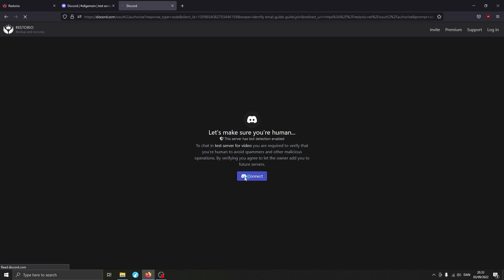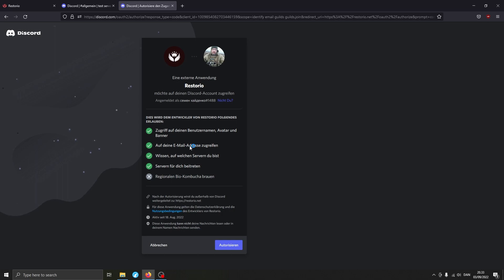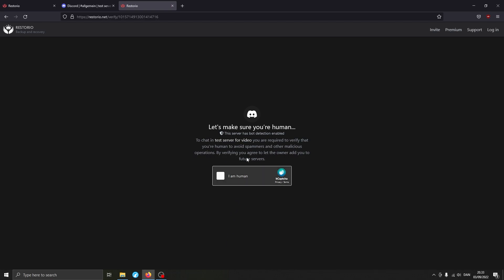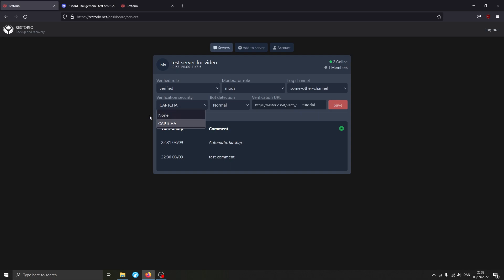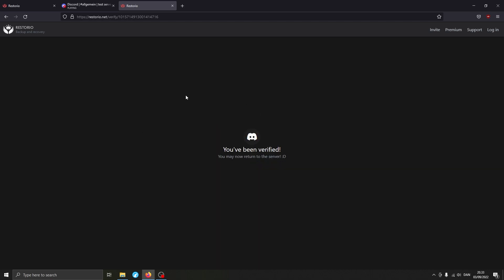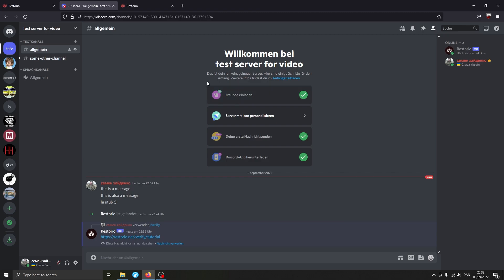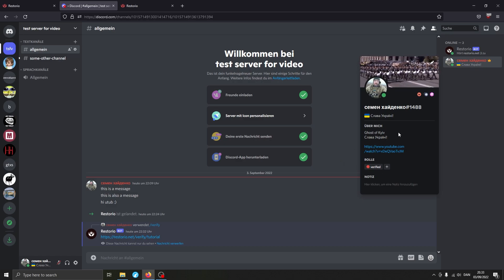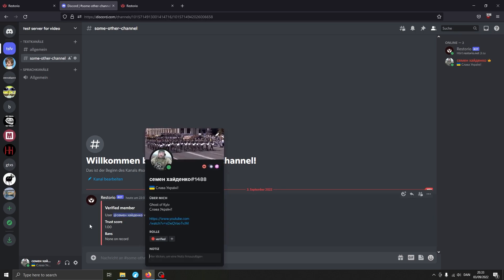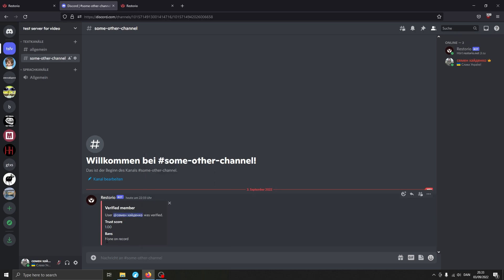To verify in the server, hit Connect, which will once again ask you to authorize the bot to your account. After that it shows a CAPTCHA — had you set bot detection to None it would verify you straight away, but this adds another layer of protection. Once completed, we've been verified and received the Verified role. In the log channel you can see it confirms we verified, with a trust score of 1.00 and no bans on record.